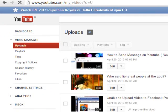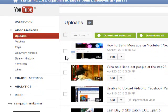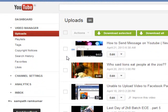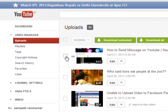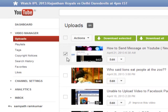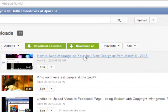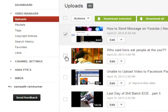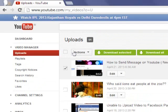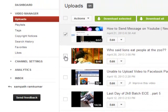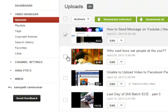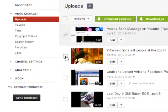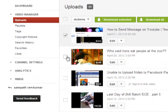Once you open Video Manager, you can see all the videos you have uploaded. You can edit, recreate, and modify all the videos. In order to monetize, select the videos which you want to monetize. You can do multiple videos at a time just by selecting them.